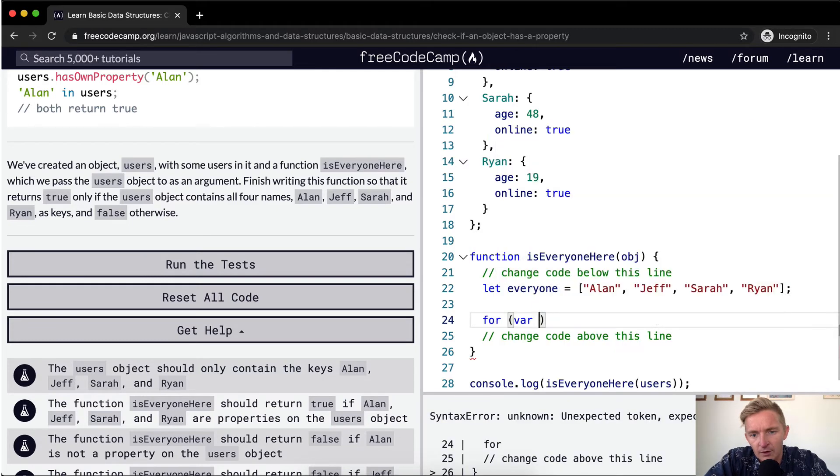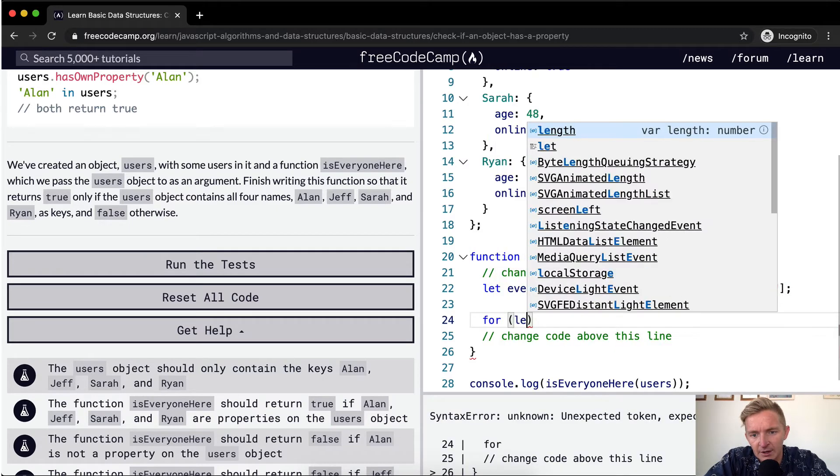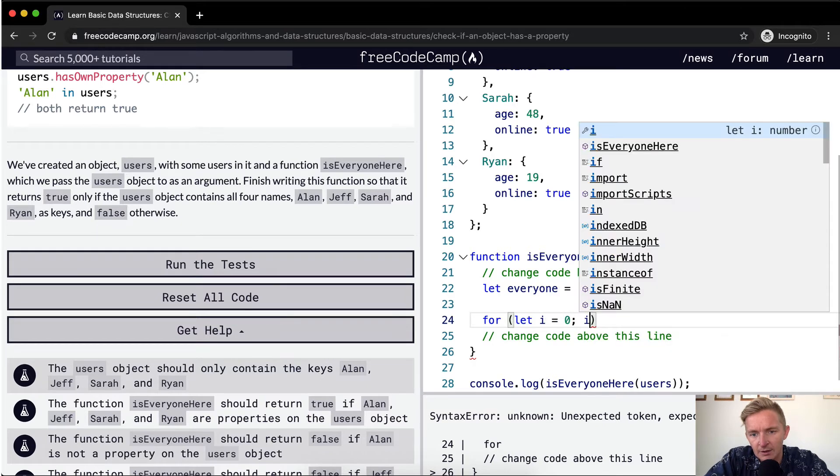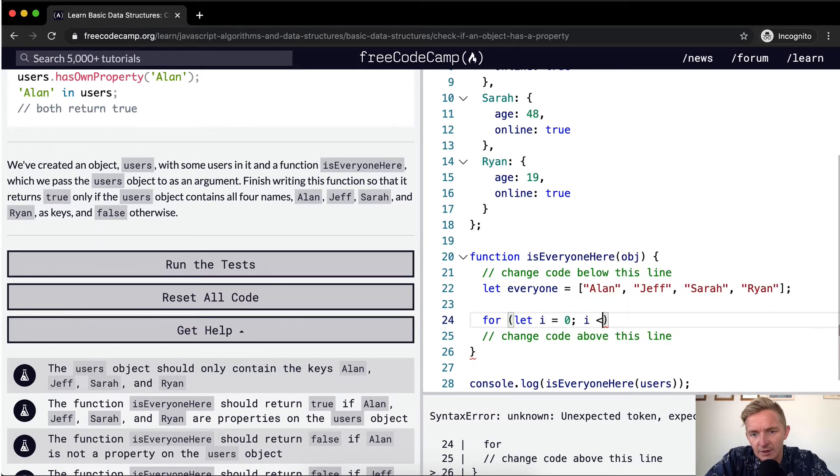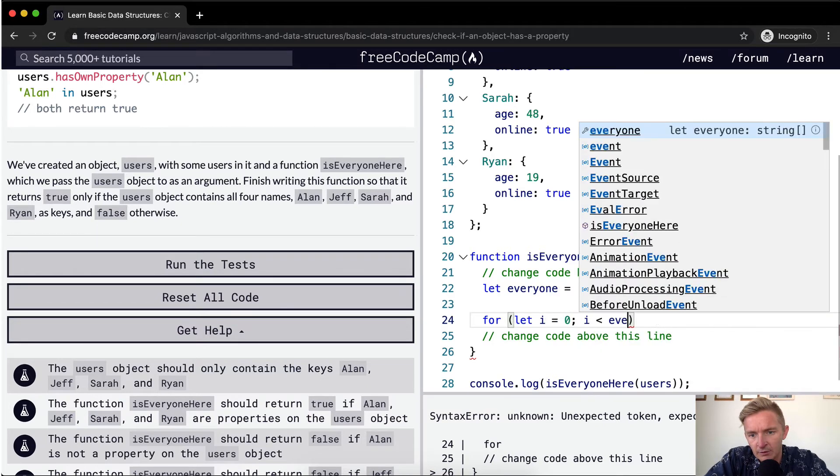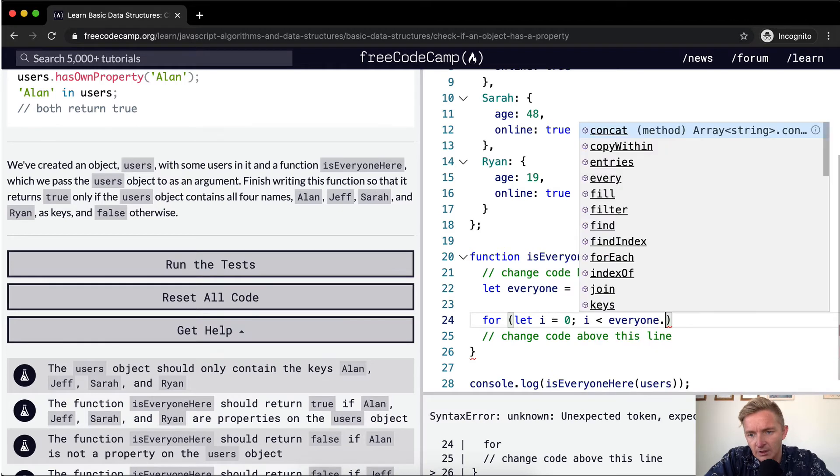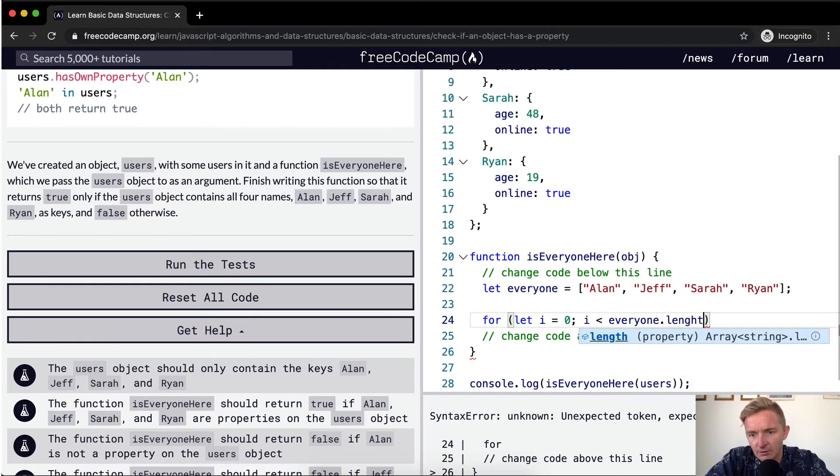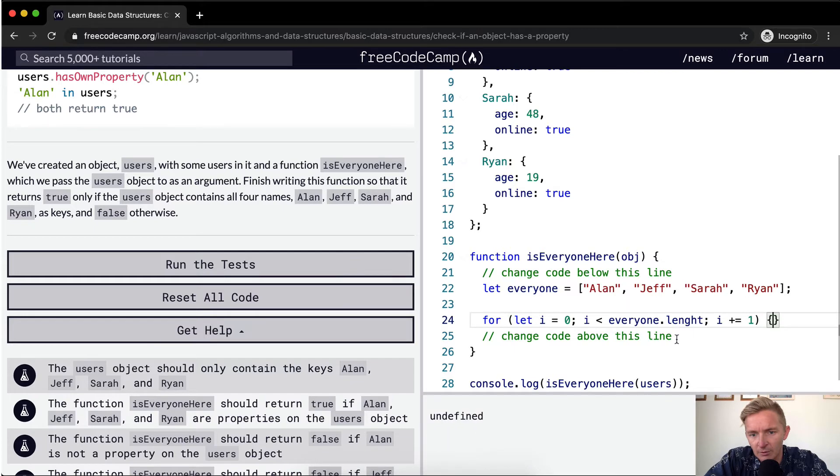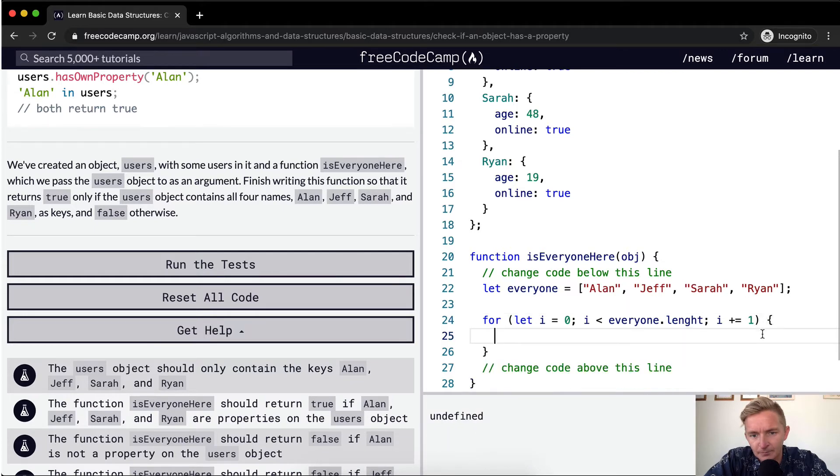So we could say for variable, let's say we'll let i equals zero, i is less than everyone dot length, i plus equals one. Okay, so now we're looping through here.